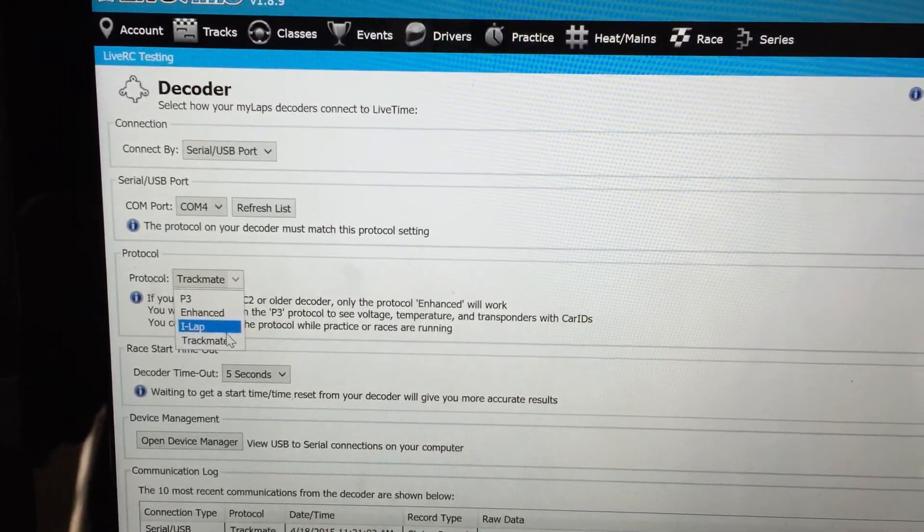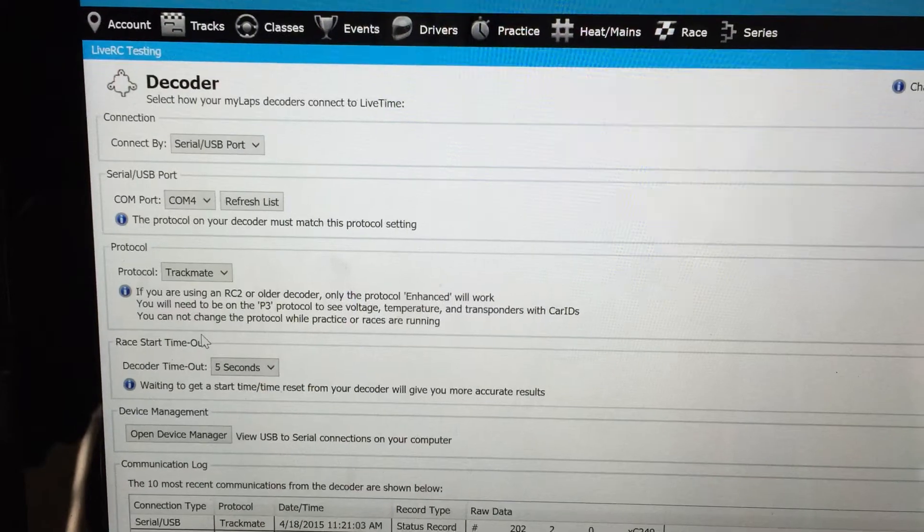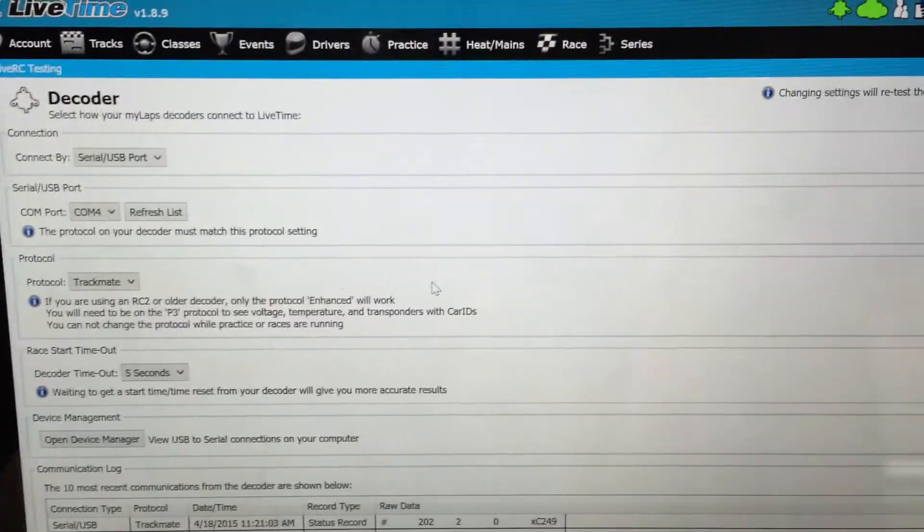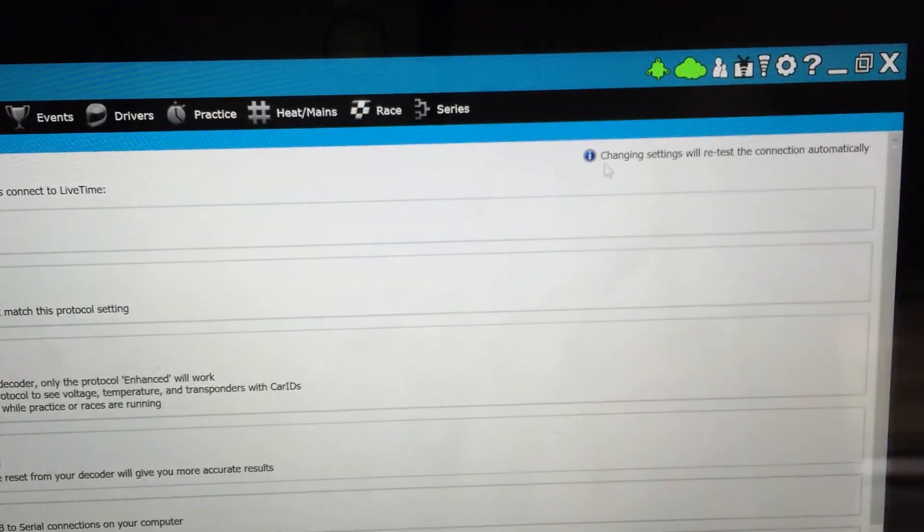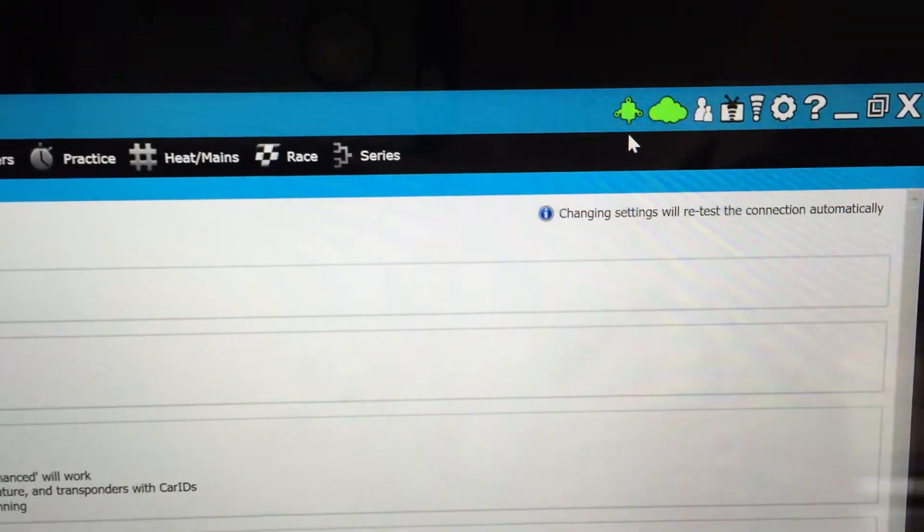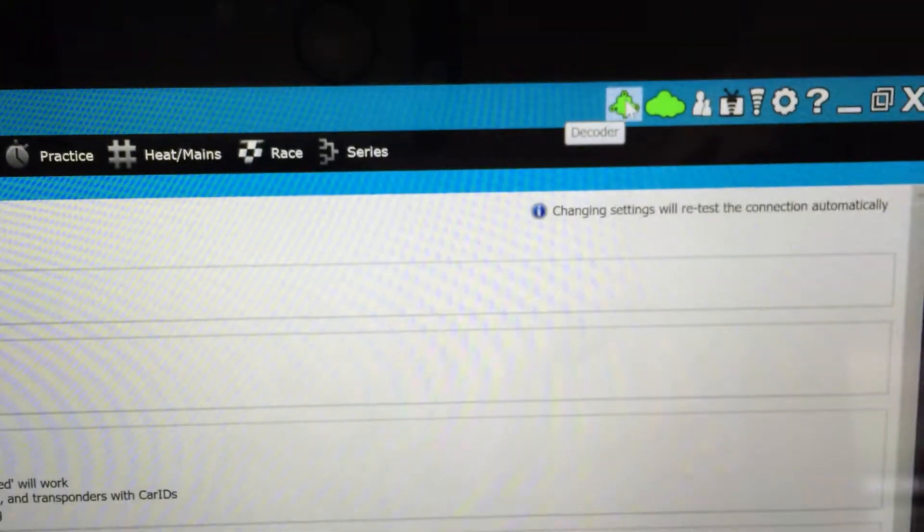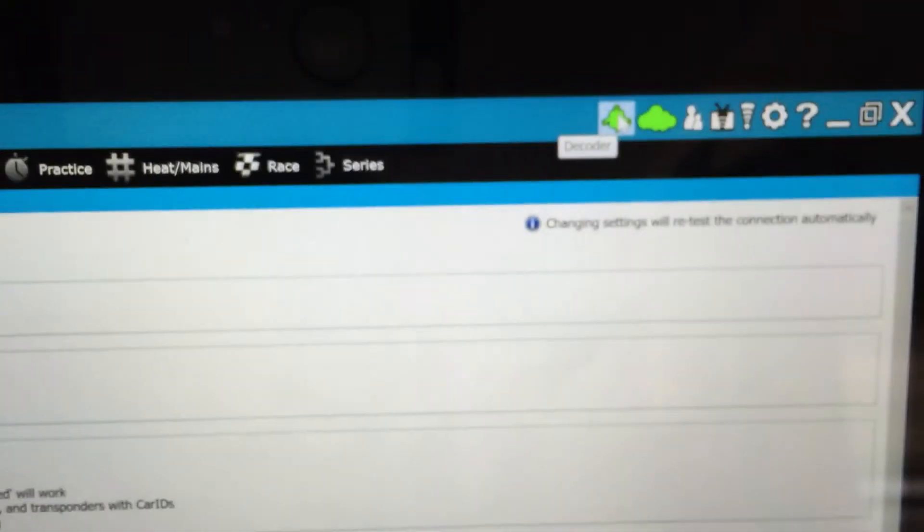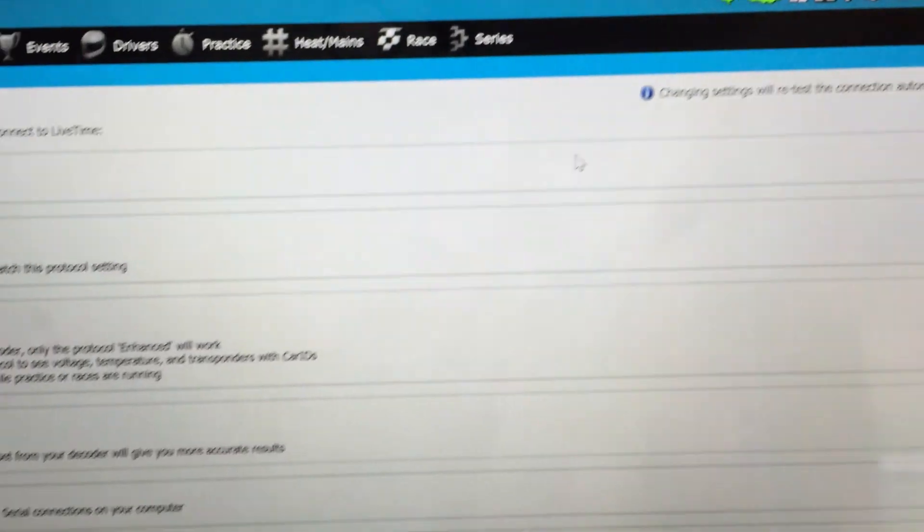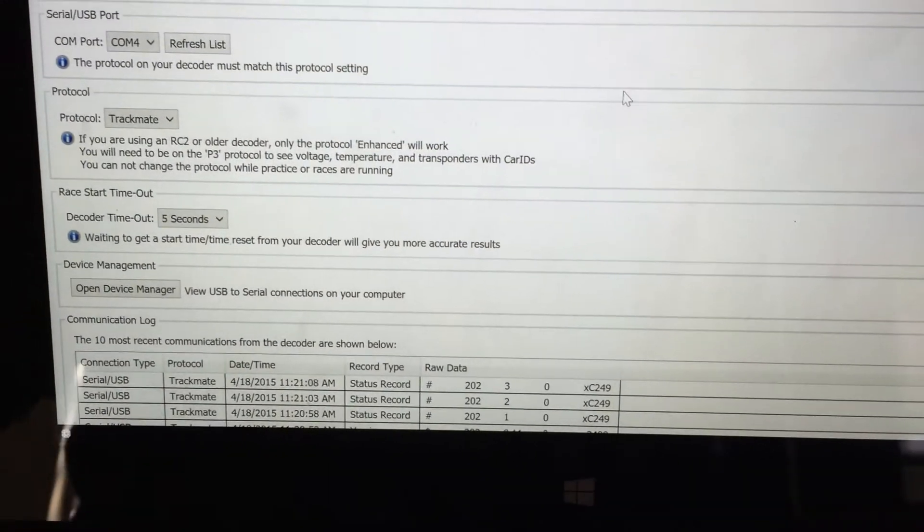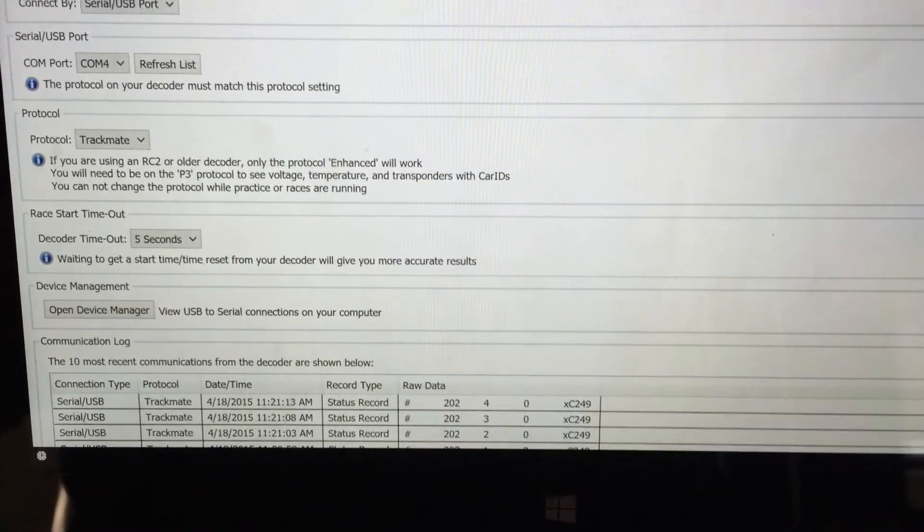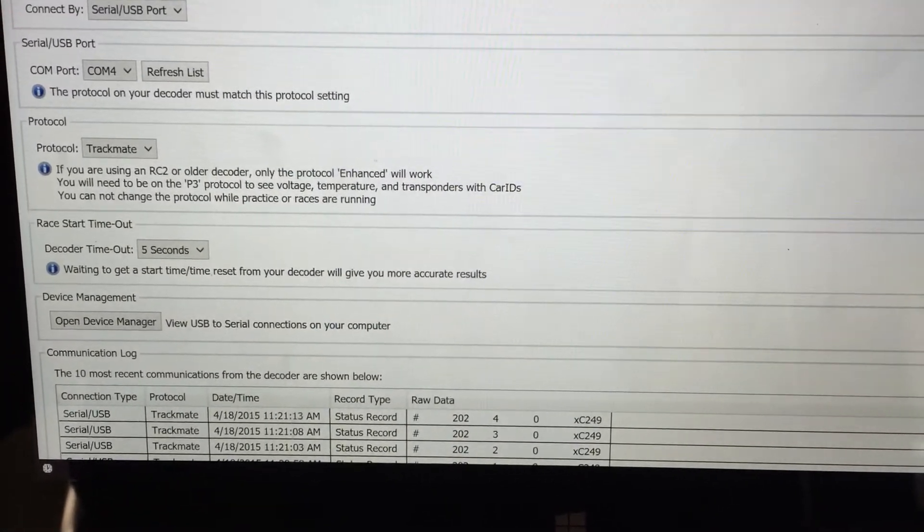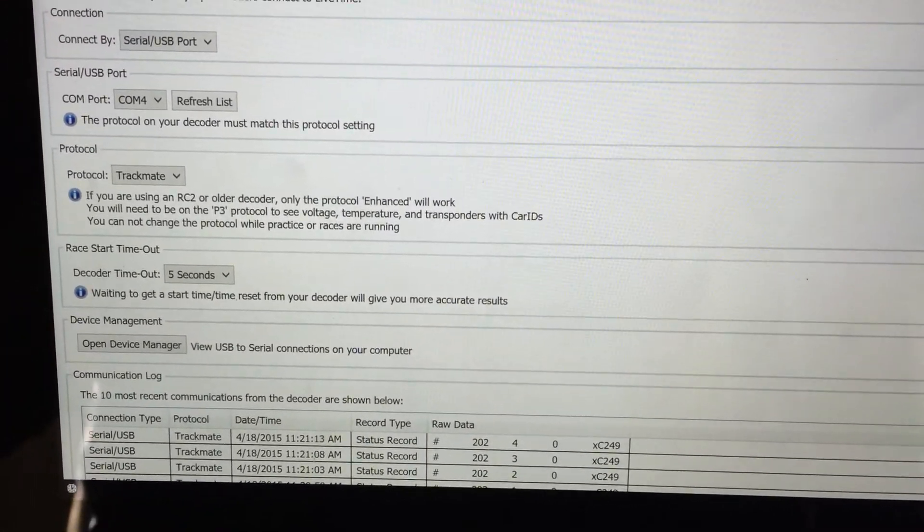So select that and once that's going you should see that LiveTime connects and is green here showing that there is connectivity. And if you take a look at the listing of connections,